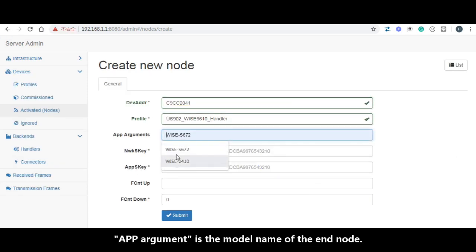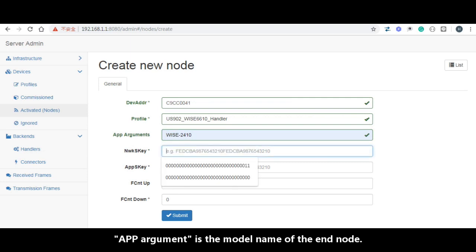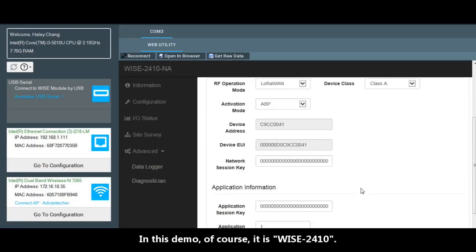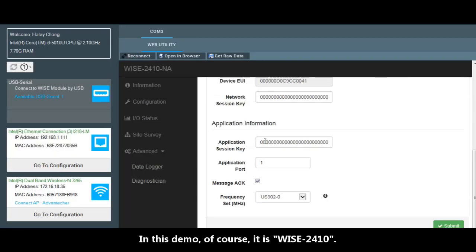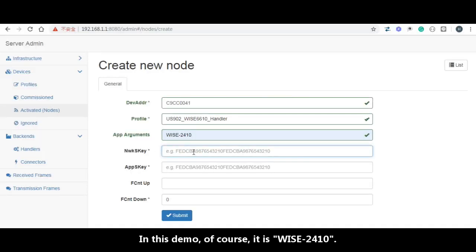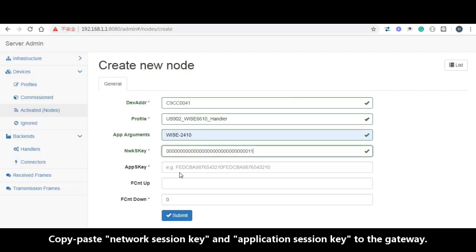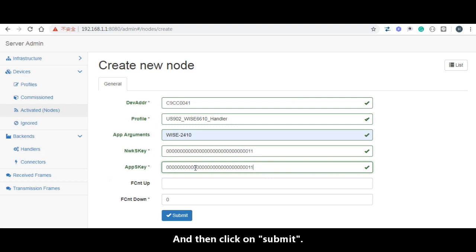ABP agreement is the end node model type. In this demo, of course, this is WISE-2410. Copy paste the network session key and application session key to the gateway. Then click on submit.